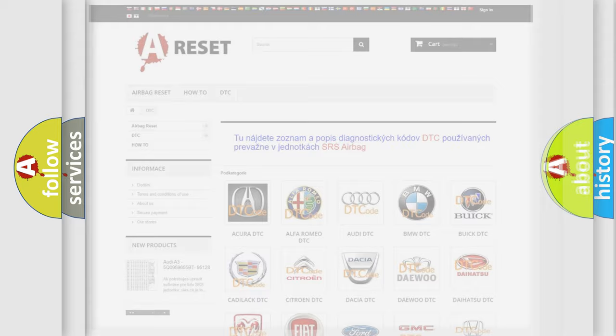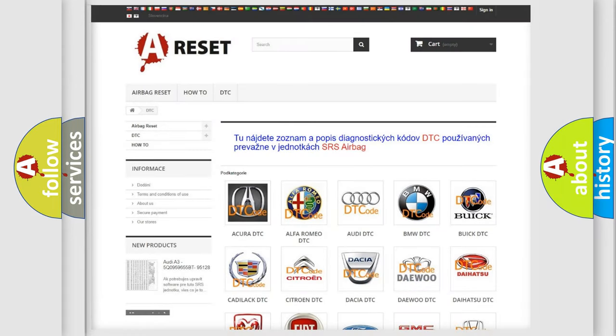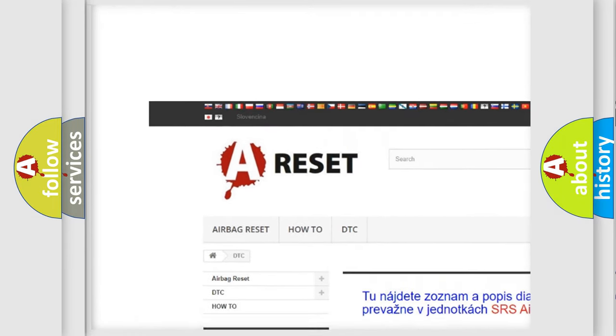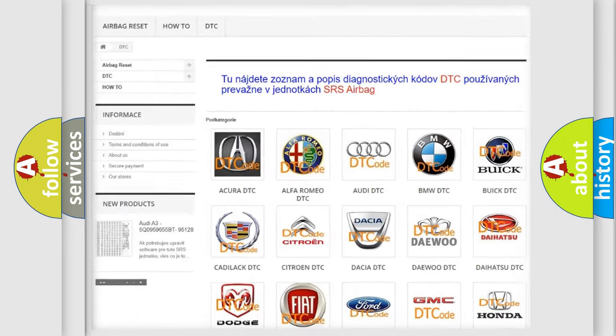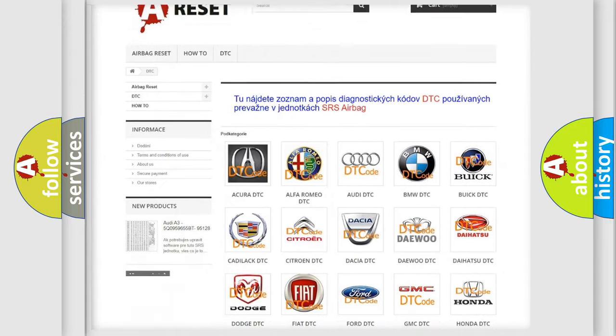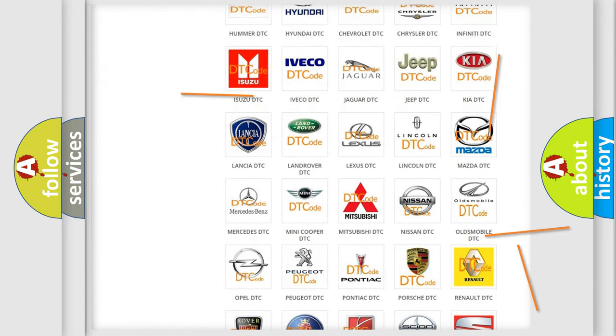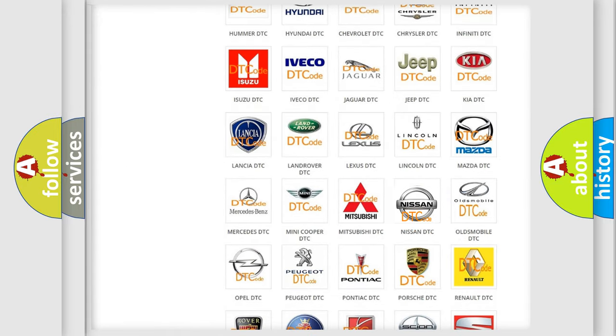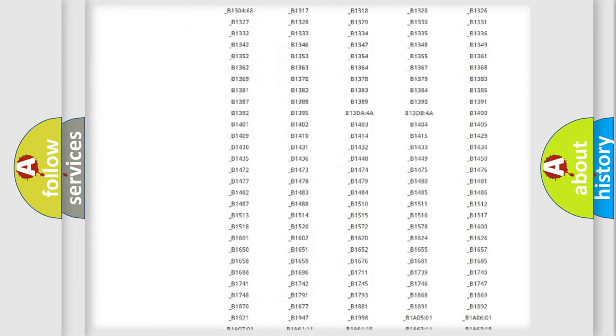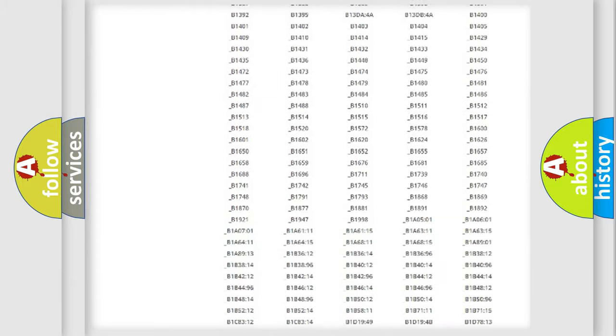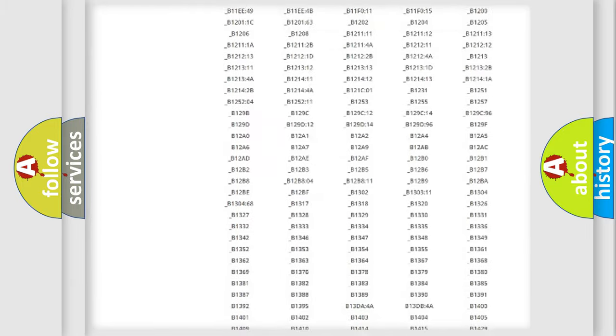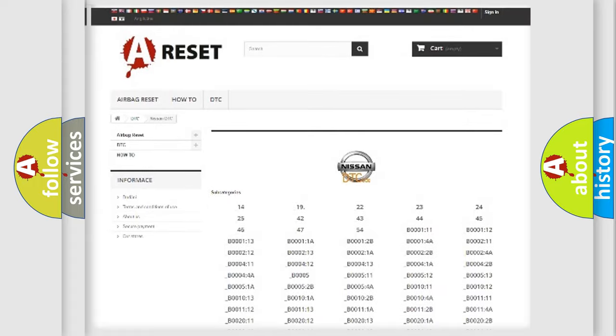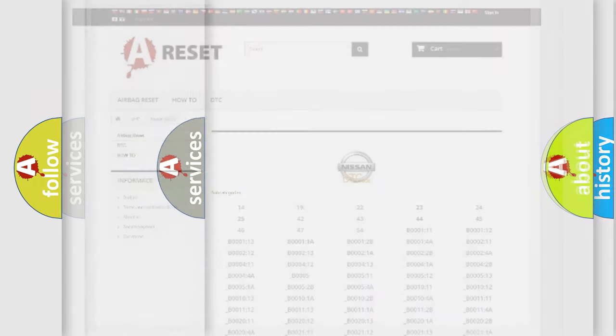Our website airbagreset.sk produces useful videos for you. You do not have to go through the OBD2 protocol anymore to know how to troubleshoot any car breakdown. You will find all the diagnostic codes that can be diagnosed in Nissan vehicles, and also many other useful things.